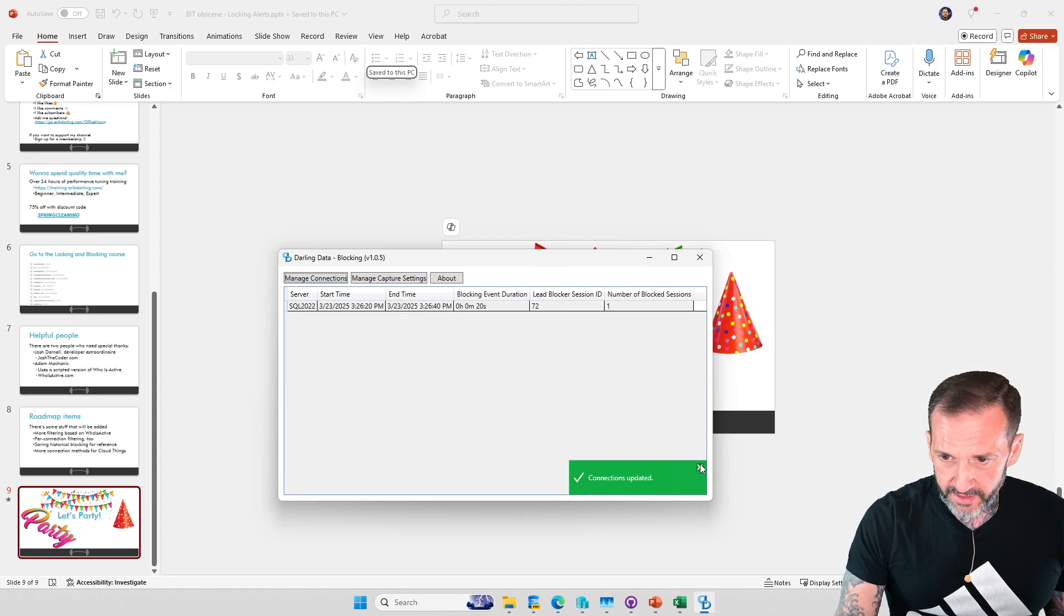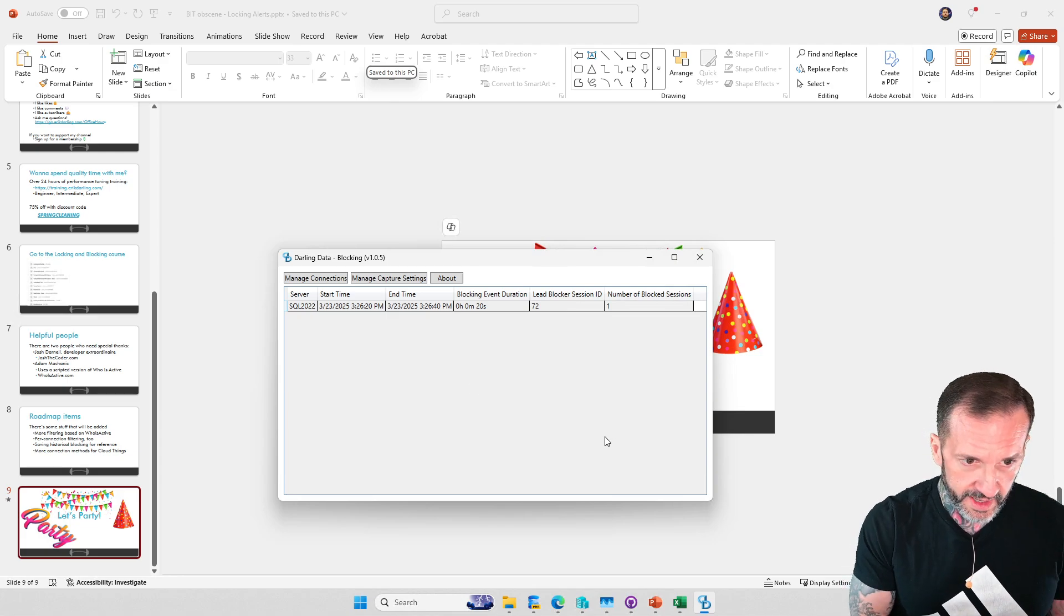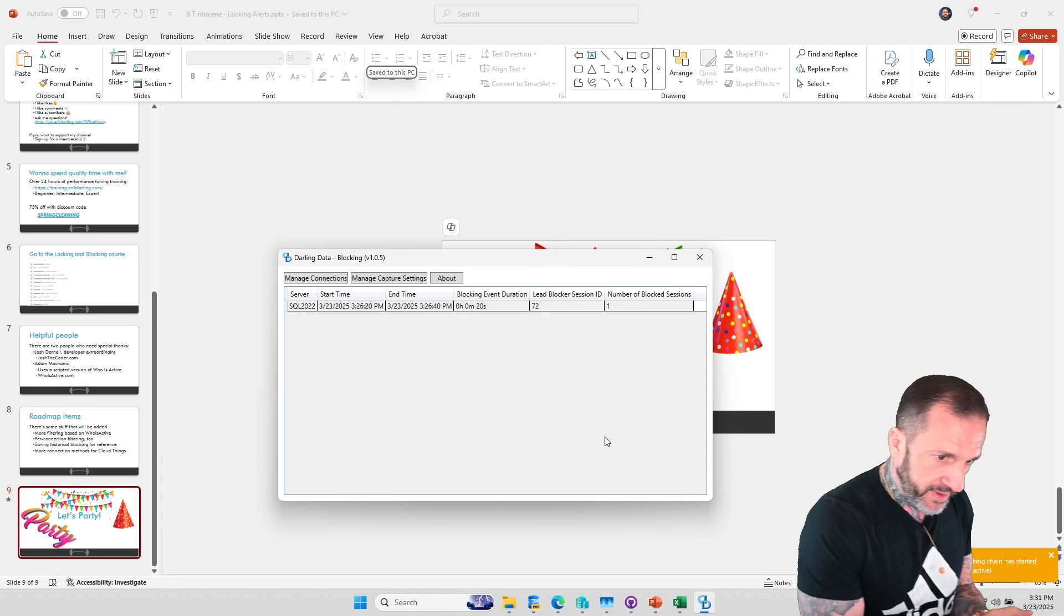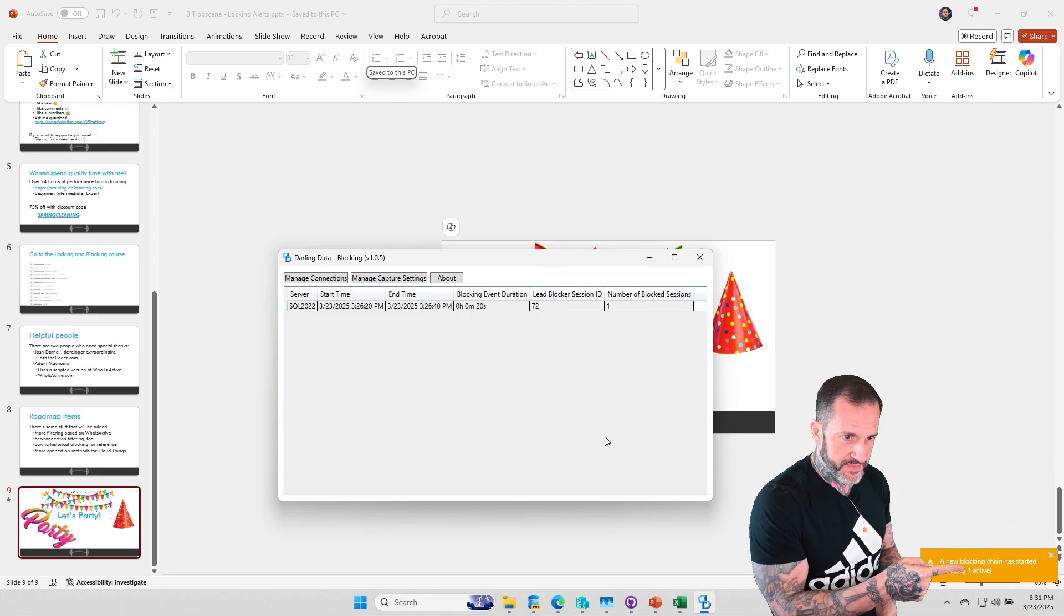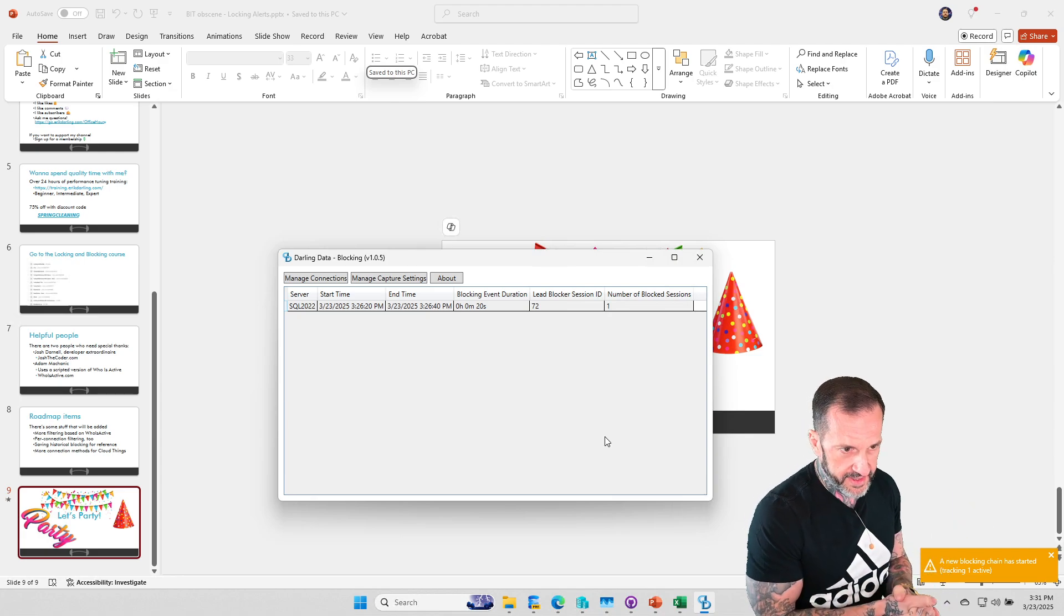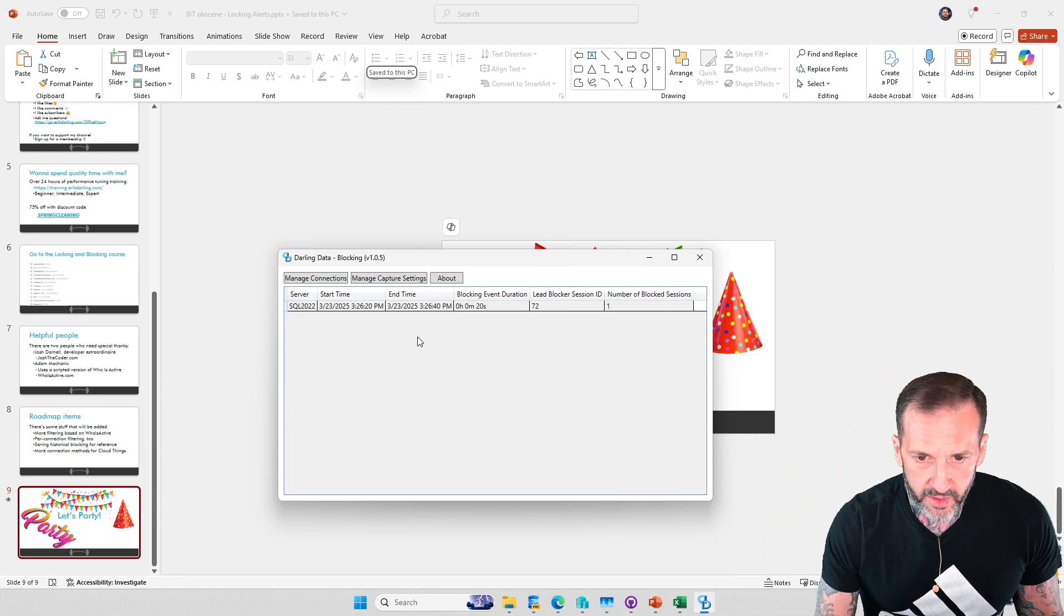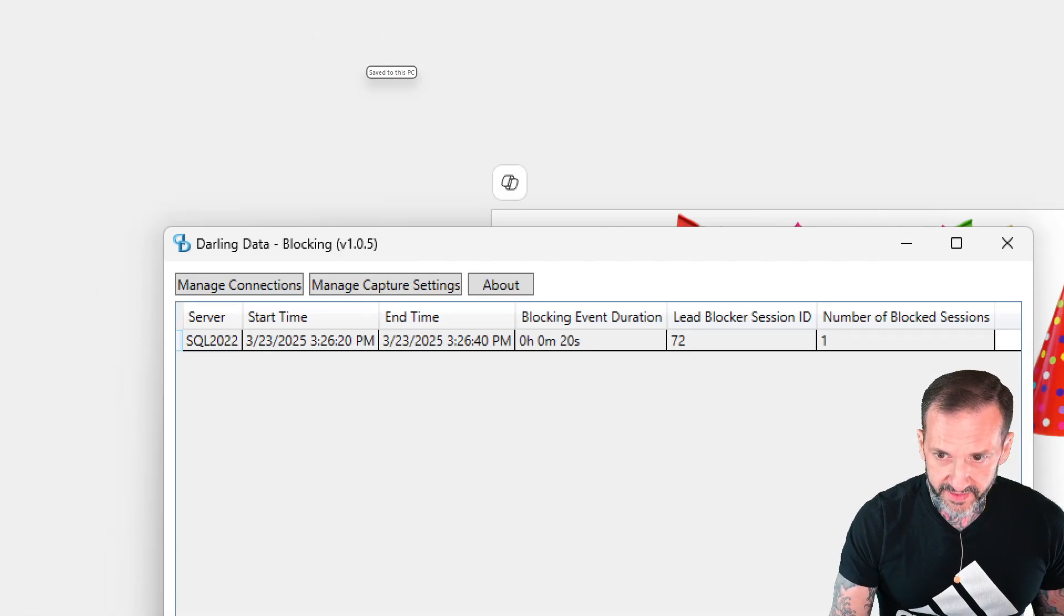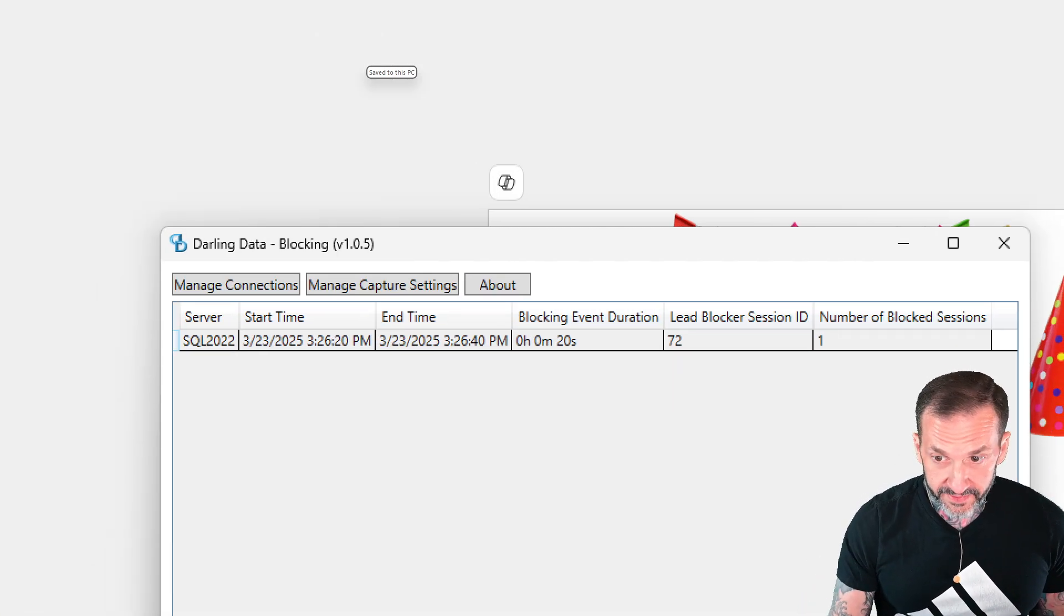Once that's all in there and you get blocking, you should see a little notification pop-up that looks like this down here. This little window will pop up in the corner that says new blocking has occurred, and in the application itself you'll see a line that looks like this.